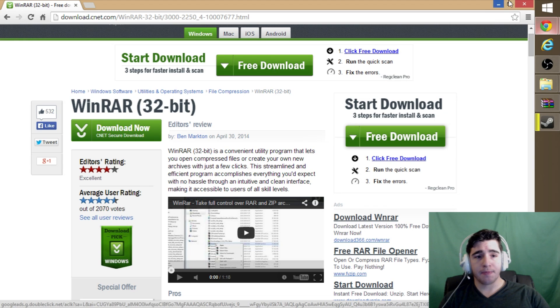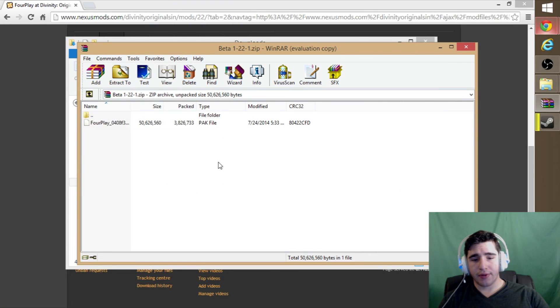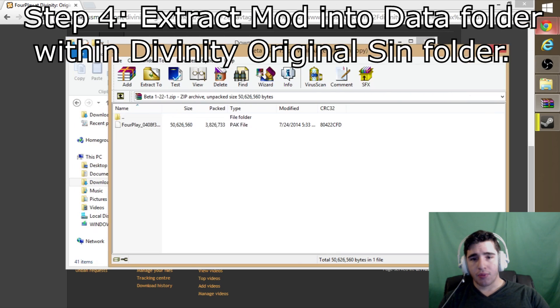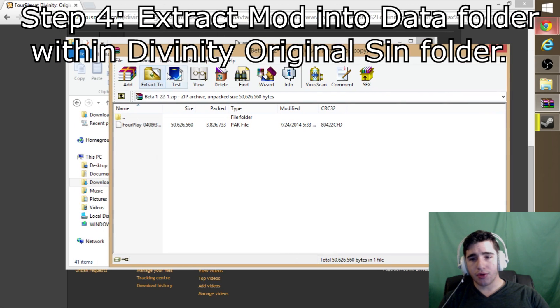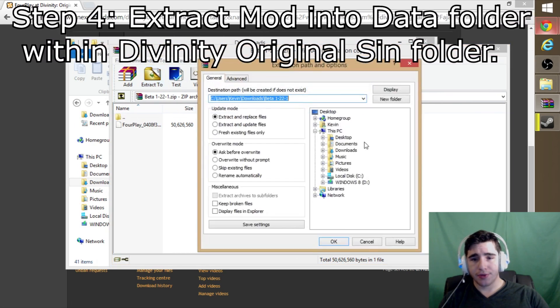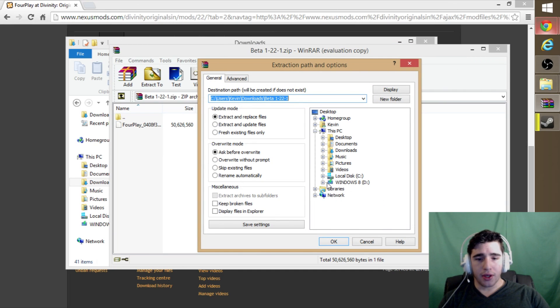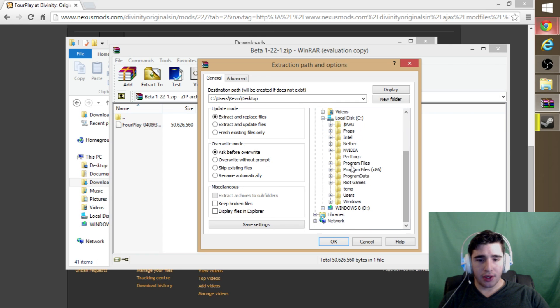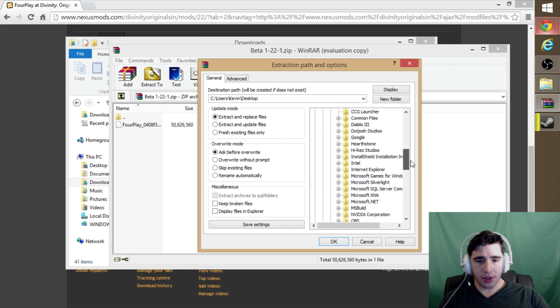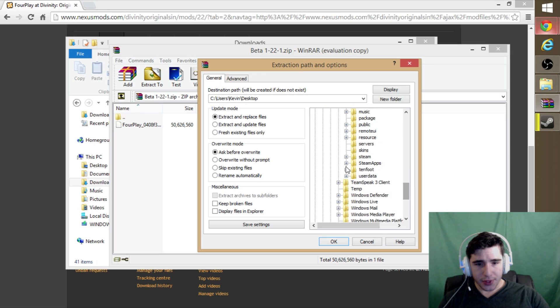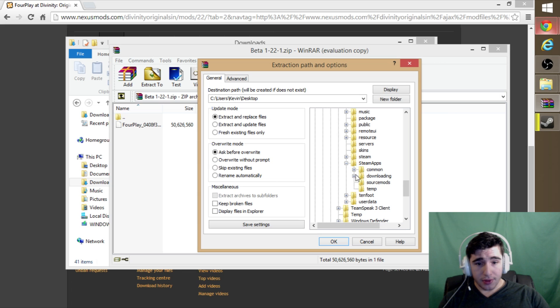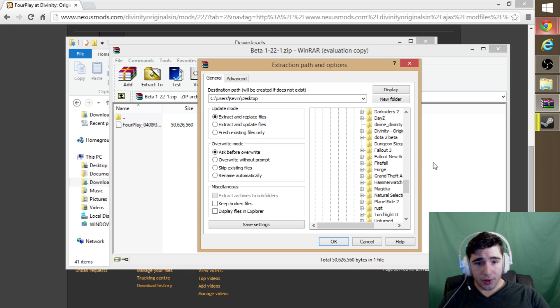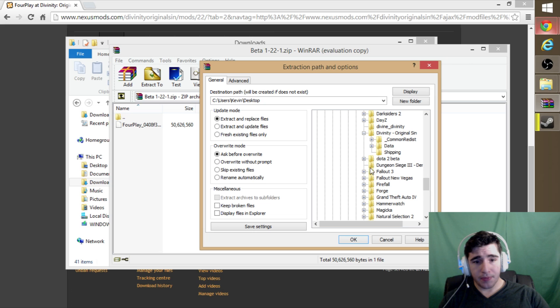Once you have it in this program, you're going to want to extract it. To extract, for me it's in local C, Programs, Steam, SteamApps, common. You're going to see Divinity Original Sin Data.